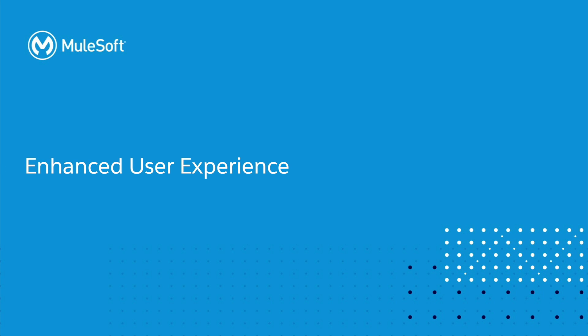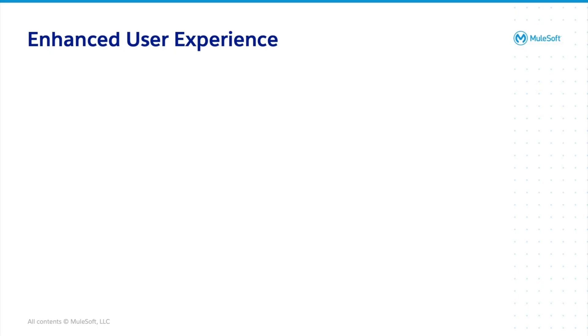As a member of our MuleSoft community, you can submit ideas and report issues that may get addressed in future releases. This quarter, MuleSoft has worked hard to address five customer-reported issues within this release of Studio that focus on enhancing your user experience. Let me mention them now.